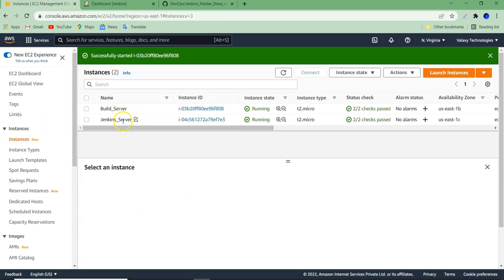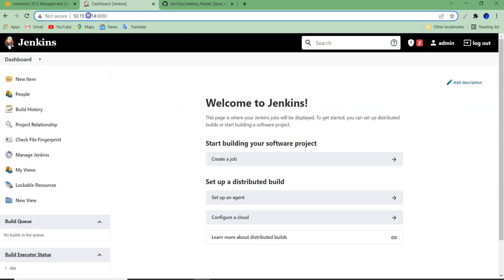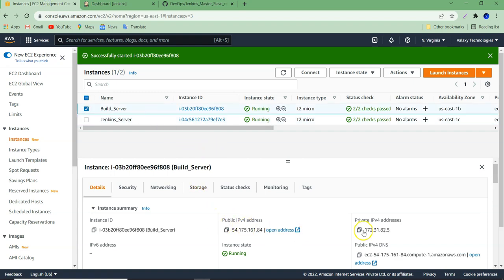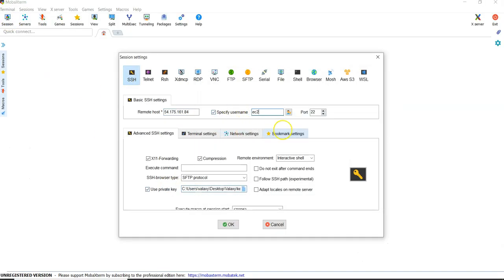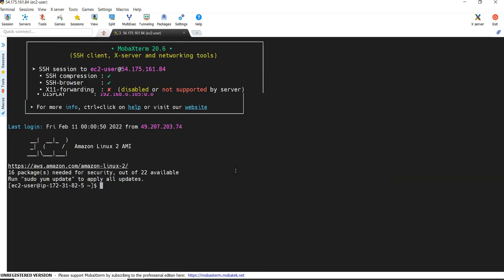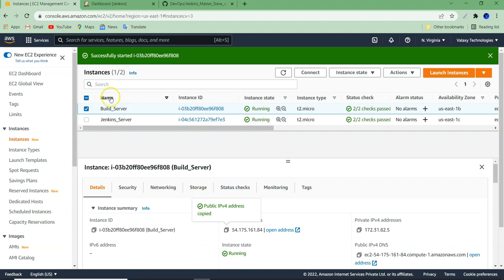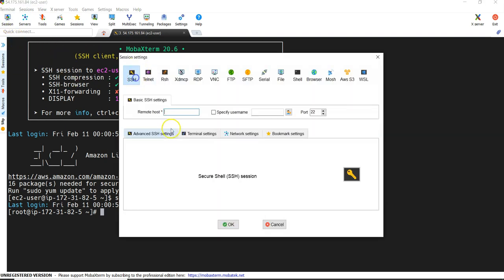I have already set up these two systems. This is the Jenkins server — IP address ends with 214. I have already logged into this system, and this is an empty system with no jobs configured. This is the build server and so far I haven't installed anything. Let's connect to this build server. This is my slave system, so we need to install Java here. Before installing Java, we need to check what Java version we have on the master node.